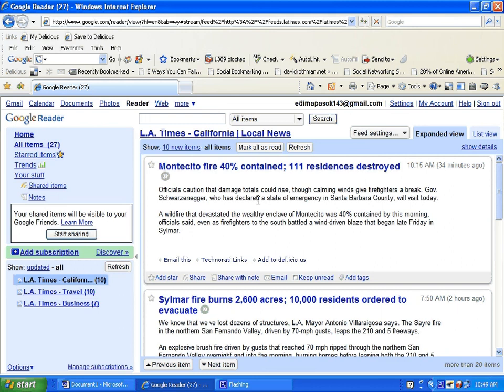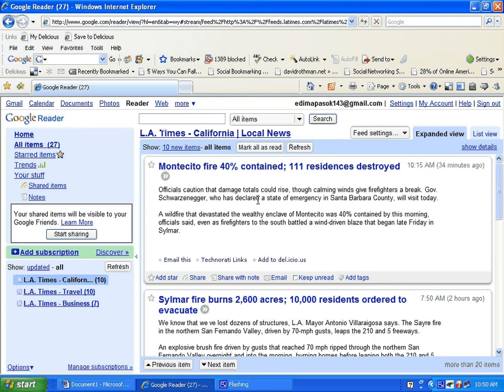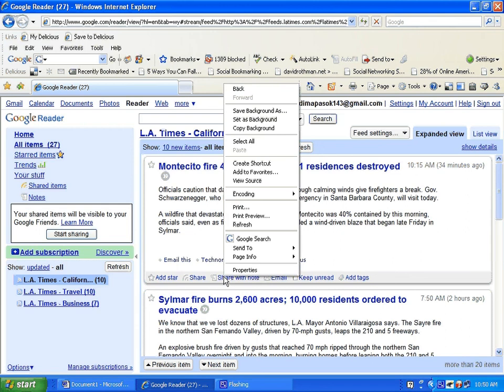When you find an interesting item on your reader, you can choose to share those items with your Gmail contact list or with a list of friends you created. You can share it, share it with a note, or email. Here you can type your note and post the item.